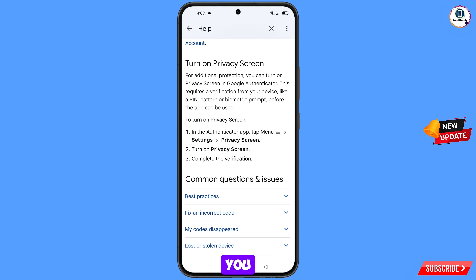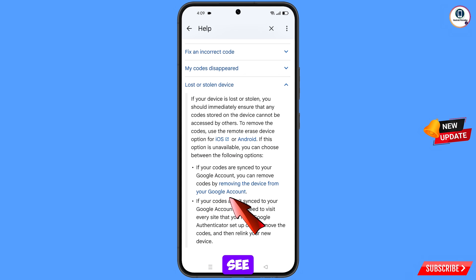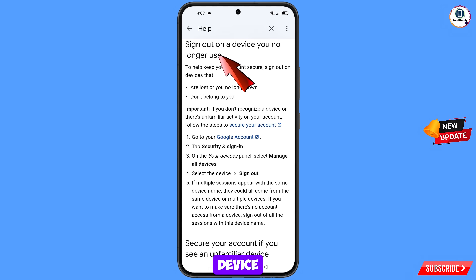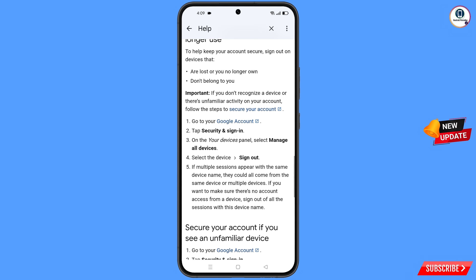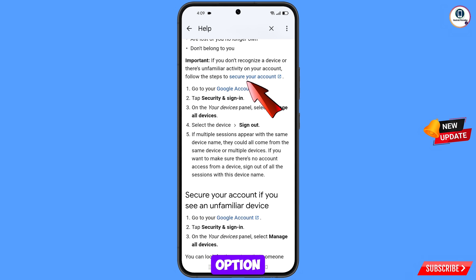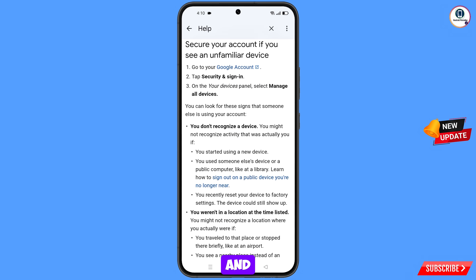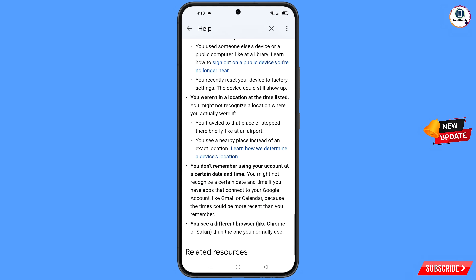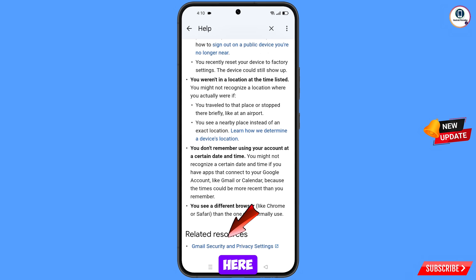You will see the option removing the device from your Google account — tap on it. You will see sign out on a device you no longer use, and then follow the steps to secure your account — tap on this option. You will see sign out on a public device you are no longer near — tap on it, scroll down. At the bottom you will see Gmail security and privacy settings — tap on this option.